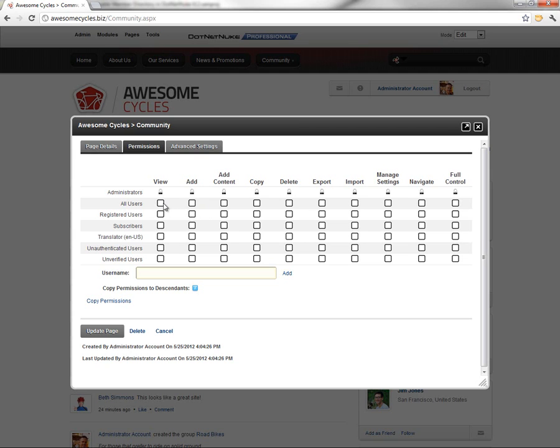What we're going to configure is the view permissions. We're going to click on the view column in the all users role, and that's going to give anyone who can access our website the ability to view the community page. We're not giving them edit permissions or the ability to create or maintain content on those pages, but they can now view the pages.